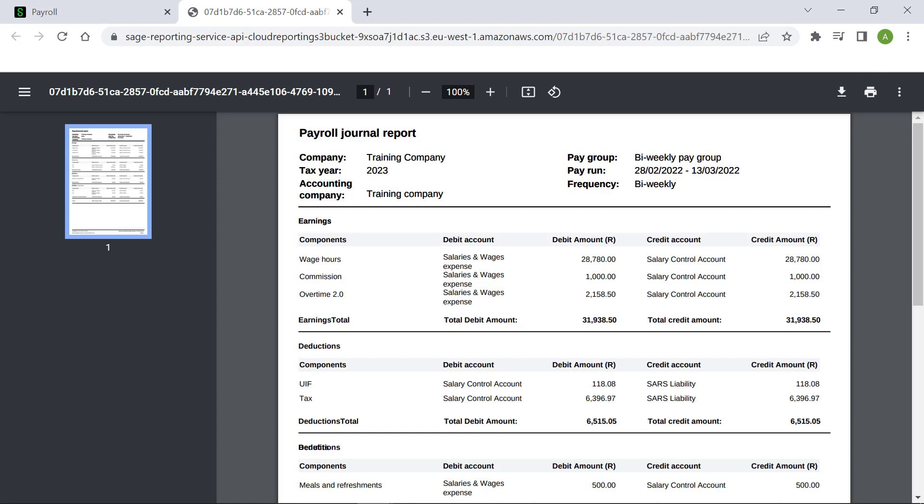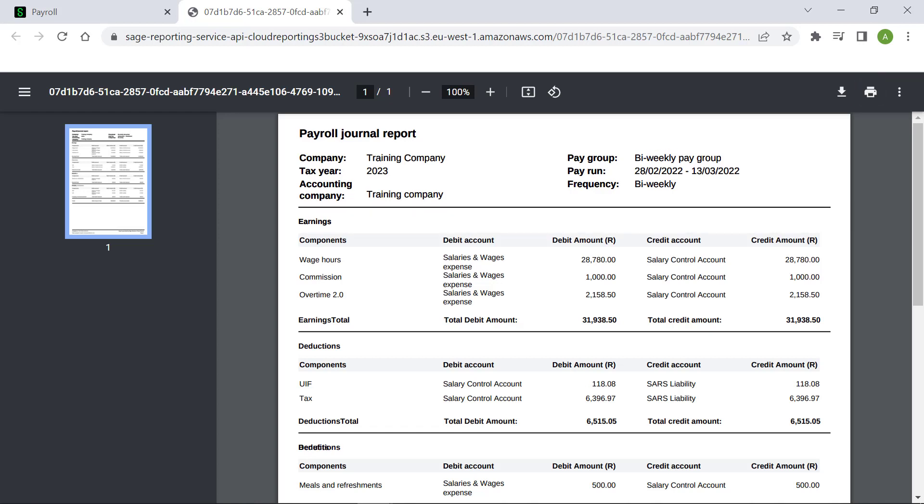You now know how to set up the accounting integration and post your payroll journal. Thank you for watching.